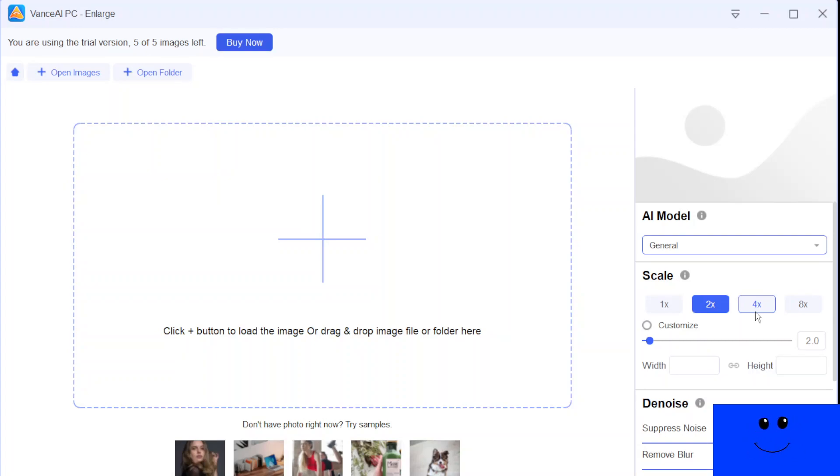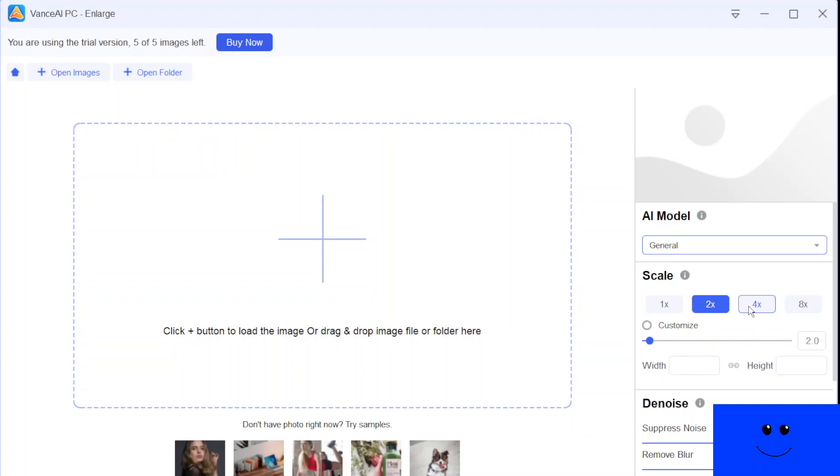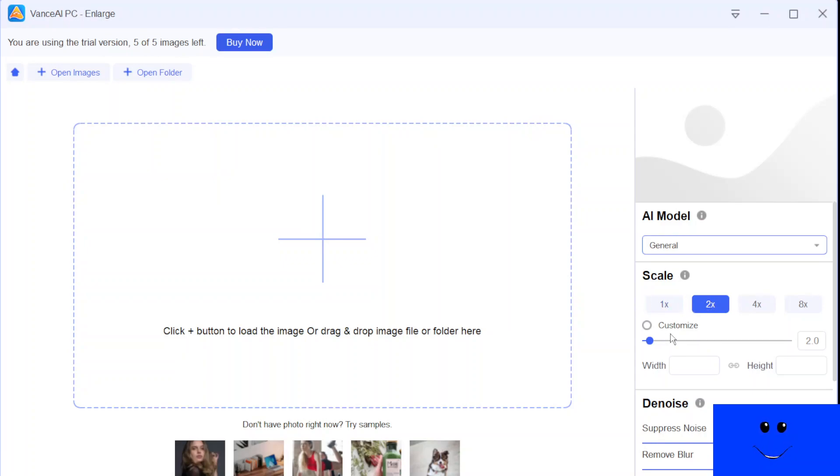And also we can set the enhancing level more precisely by using the slider bar. We're gonna use the two times first and then we're gonna change from two times enhancing the image to four times and eight times like that way. And also using the slider bar, like I mentioned, you know, we can set more specific enhancing level.